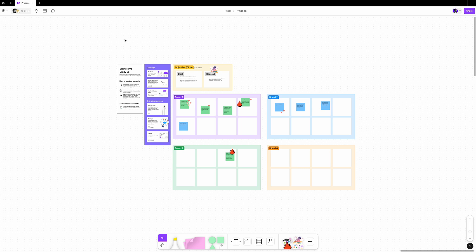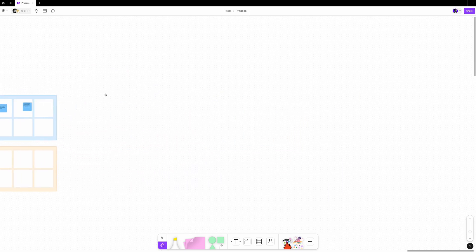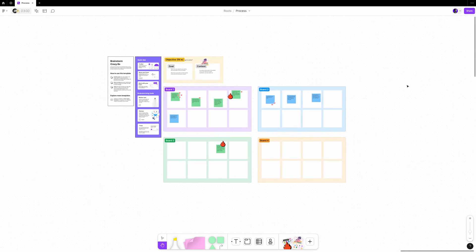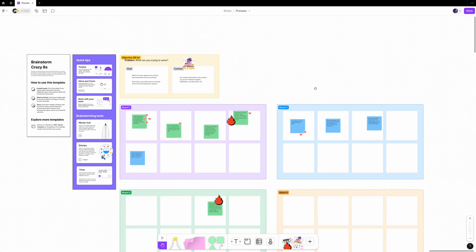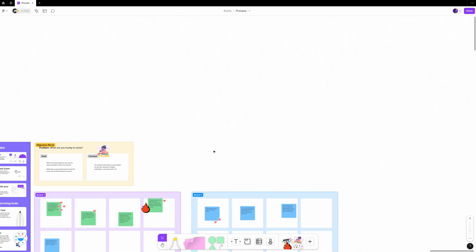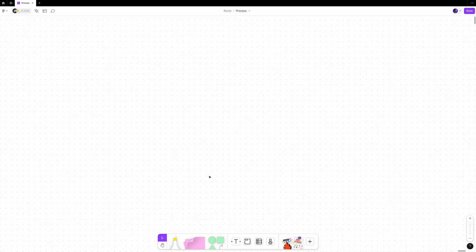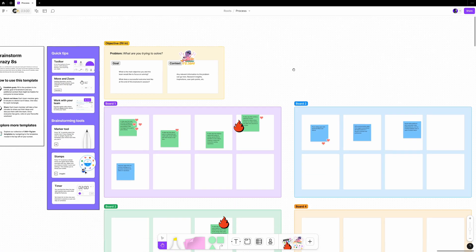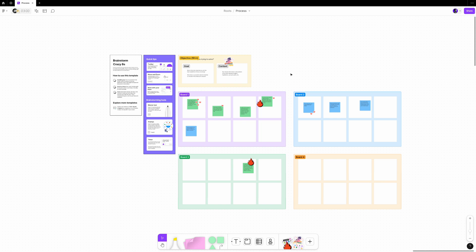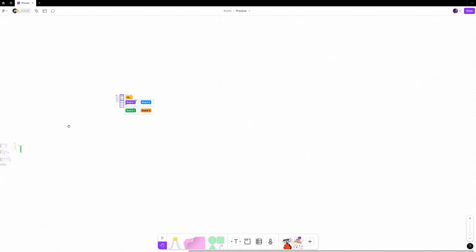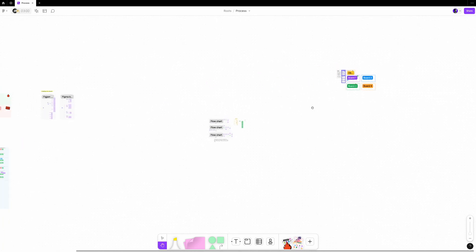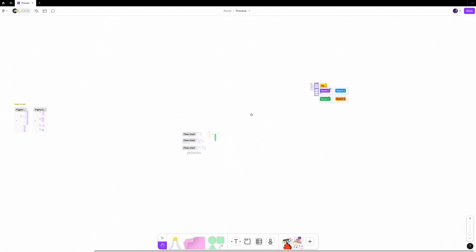The board is the main space in your FigJam files where you place everything you're working with, such as sticky notes, shapes, and widgets. It's set against a white backdrop marked with a light dot pattern, similar to what you might find in a bullet journal. This endless canvas gives you the freedom to expand and explore your ideas without limits.